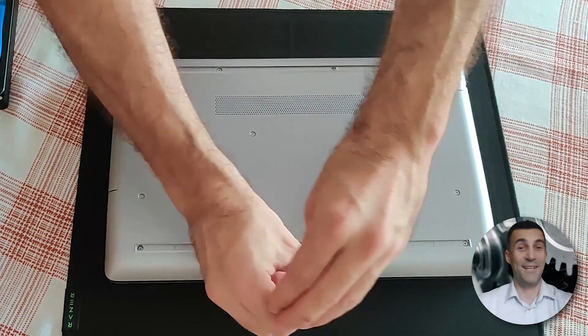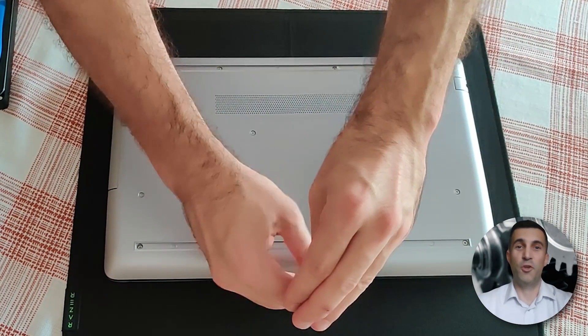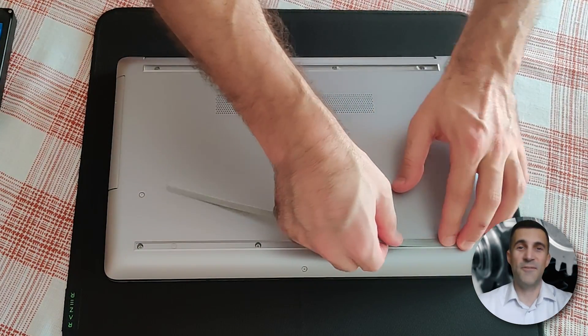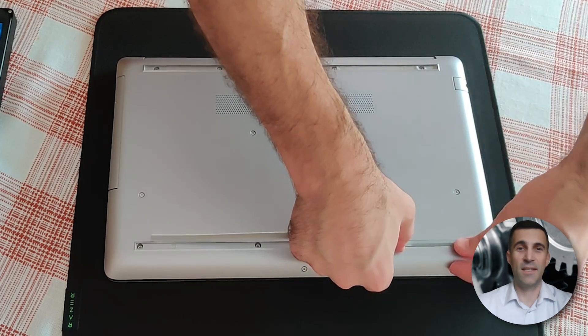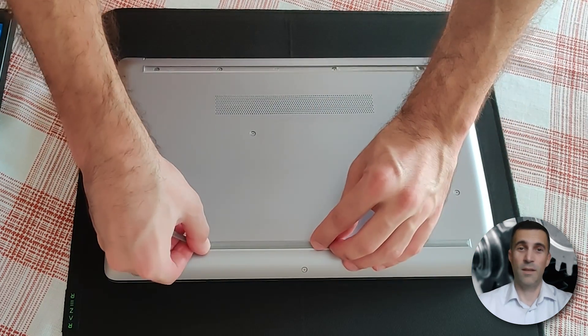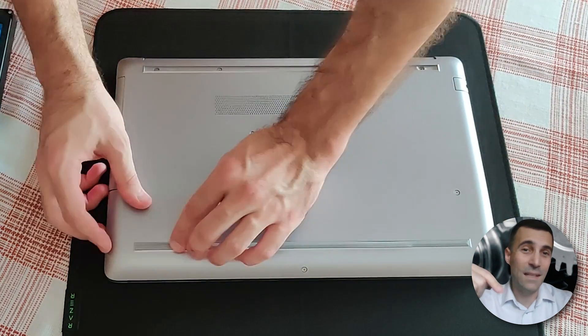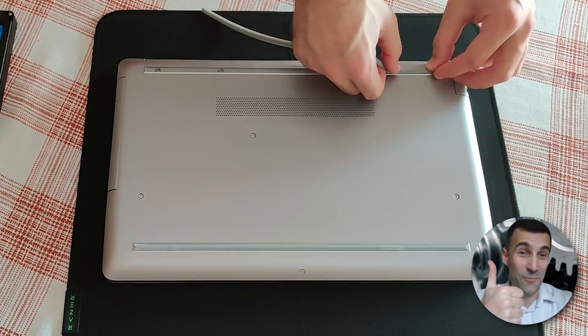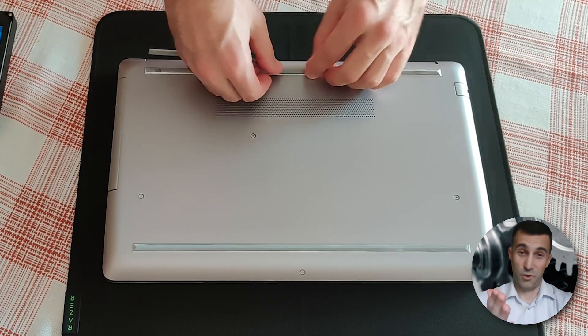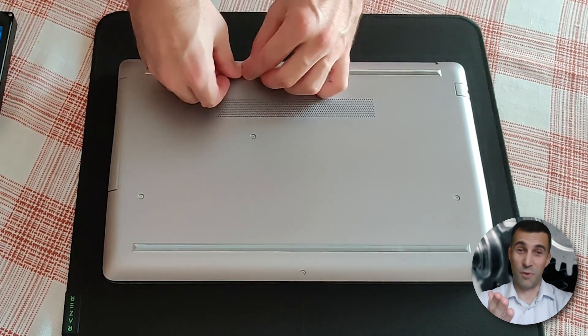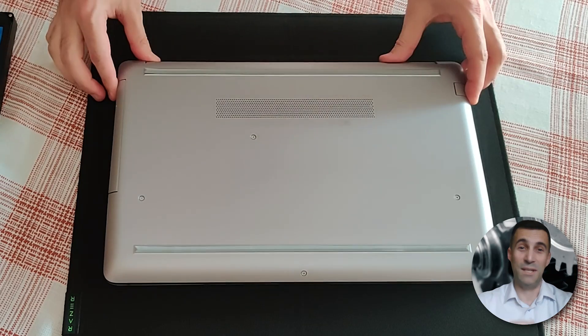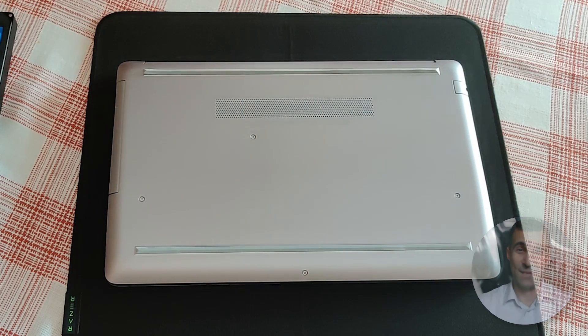That is it folks, another do-it-yourself video guide finished. Hope you found it useful. If you did, please click on the little like button below. It would mean the world to me. Be sure to subscribe to the channel. And until we meet again, successful upgrading.